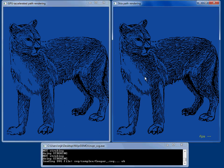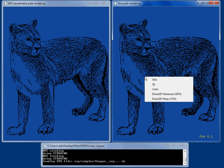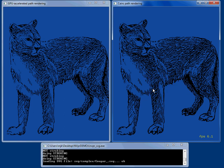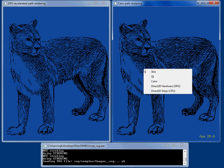We come over here and see SKIA rendering it at six, maybe seven frames a second. Cairo goes and renders this at more respectable 29, 30 frames a second.